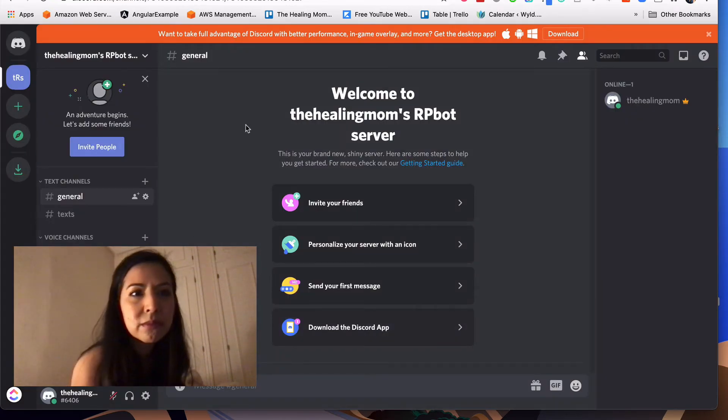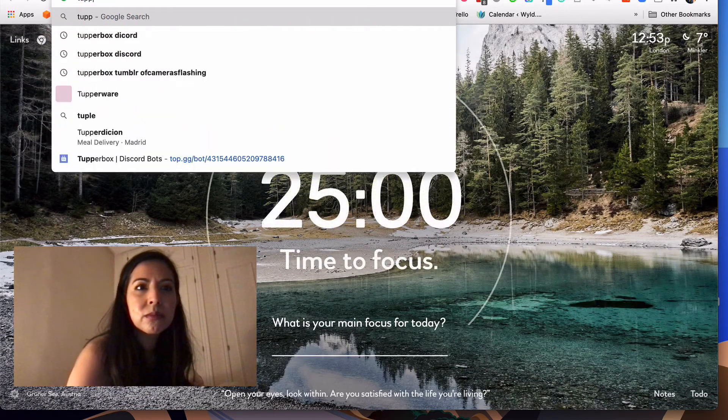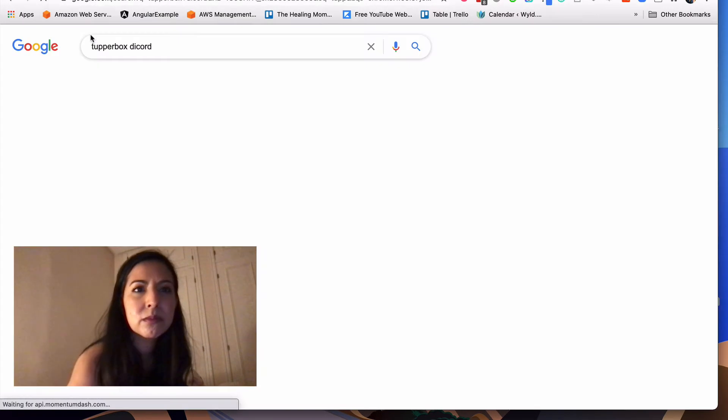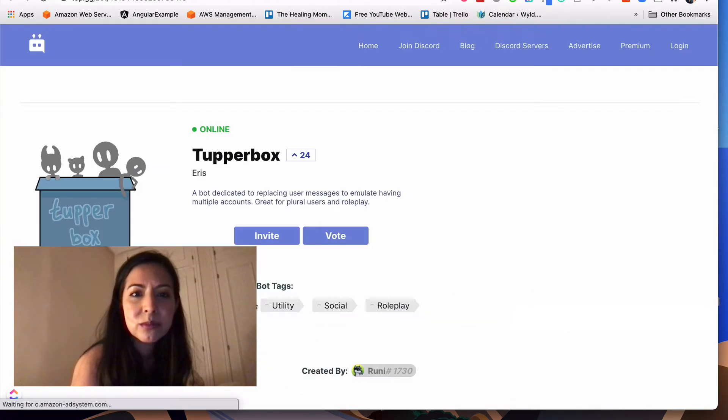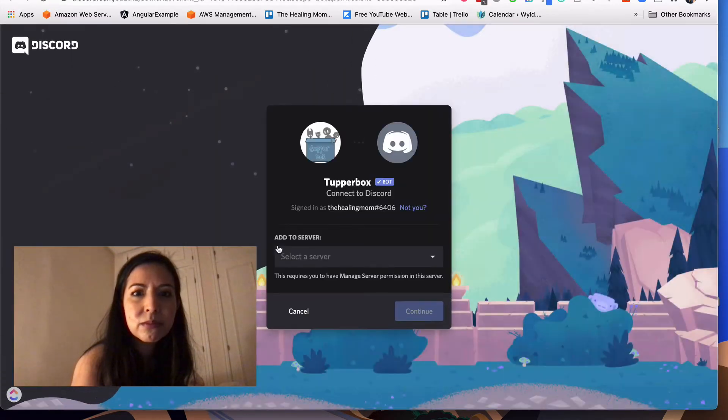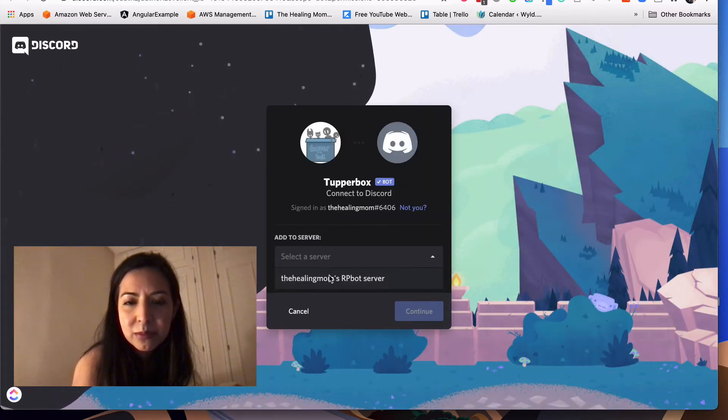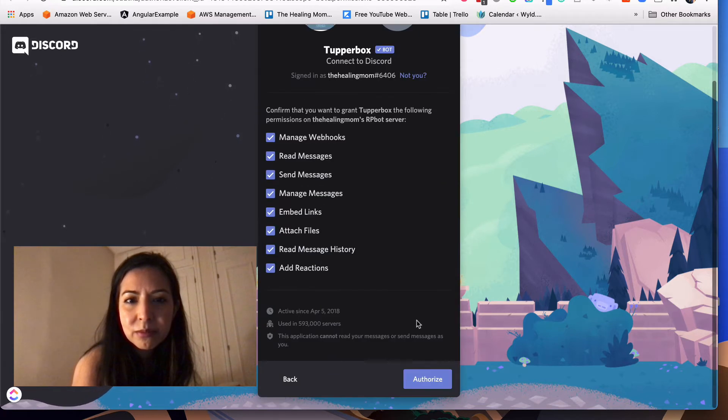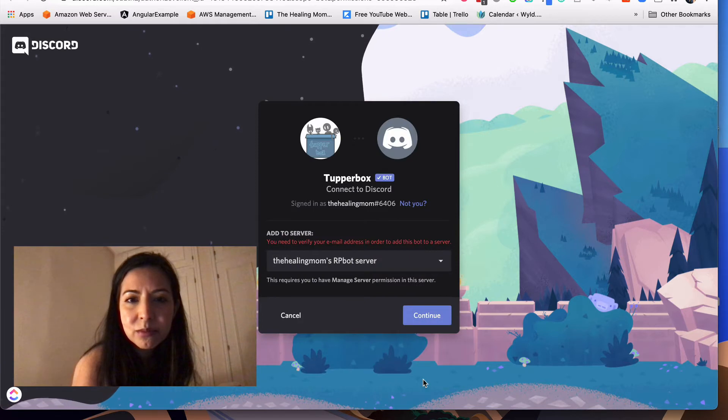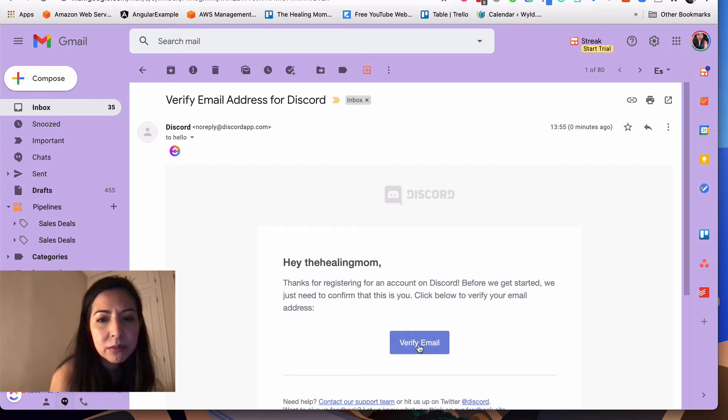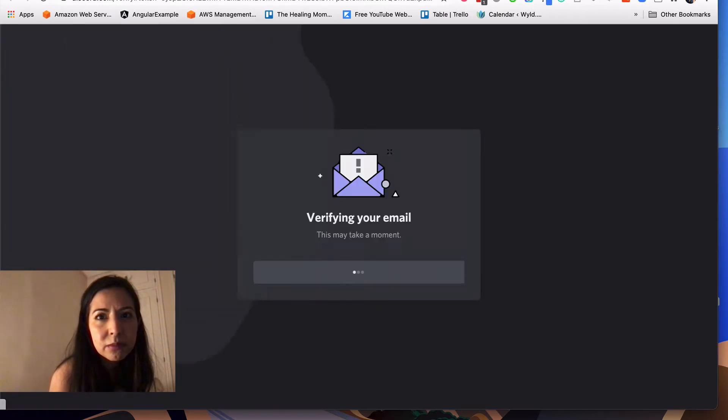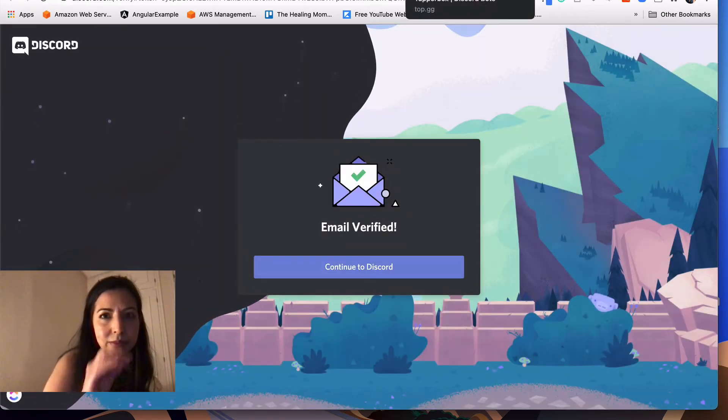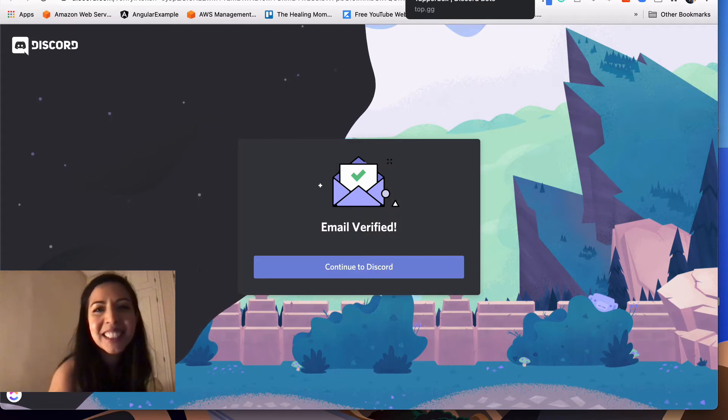And now I'm gonna actually install the Tupperbox bot. So you just go to the website, Tupperbox, you can see it's just invited. You invite it as if it was a person. You choose your server. In this case it's my secondary account so I only have one server, but if this was your main account you would have all the servers that you admin. In order for you to add the bot you do need to verify your email address, which in normal Discord use you would already have had this done. Just make sure you've done that before you get to this stage. Otherwise it's gonna give you that little red error.